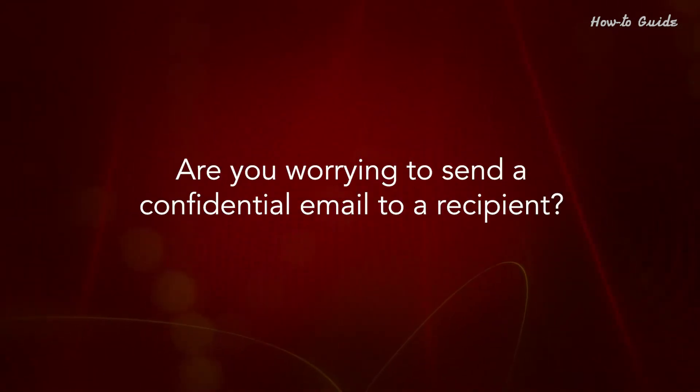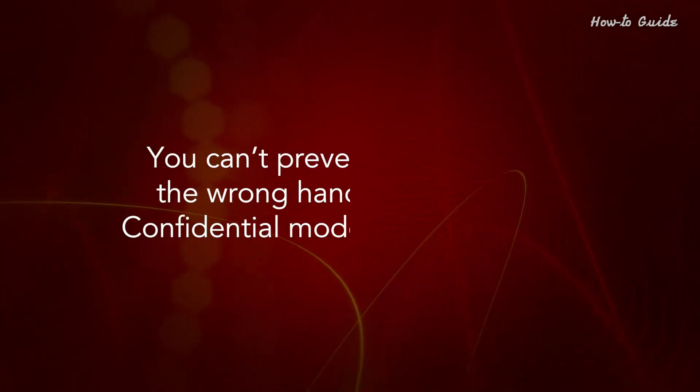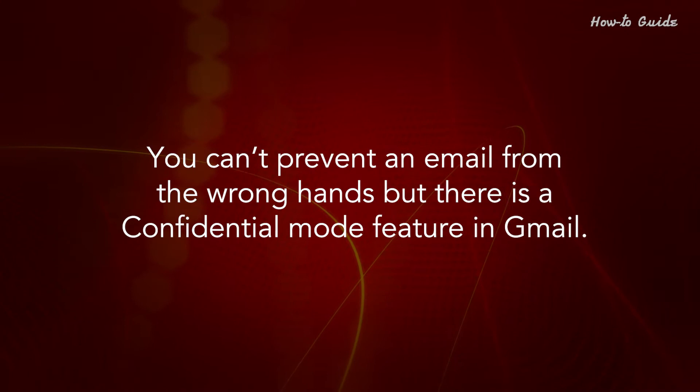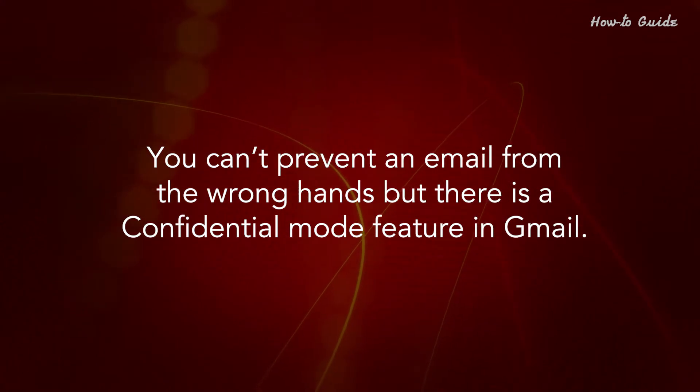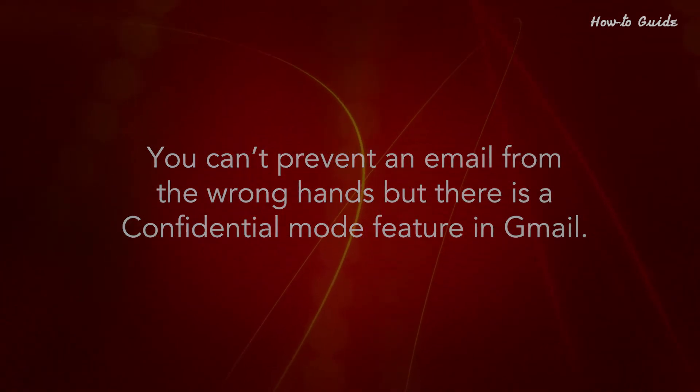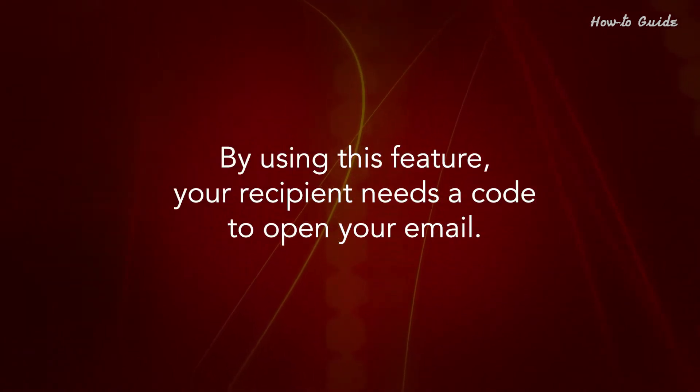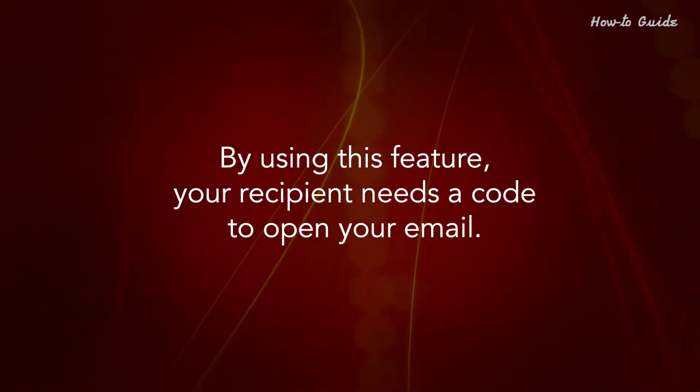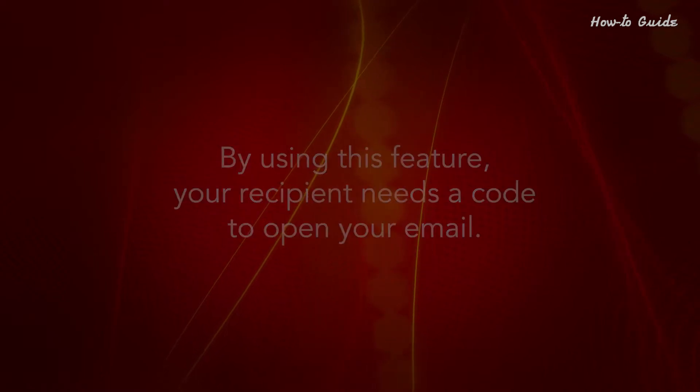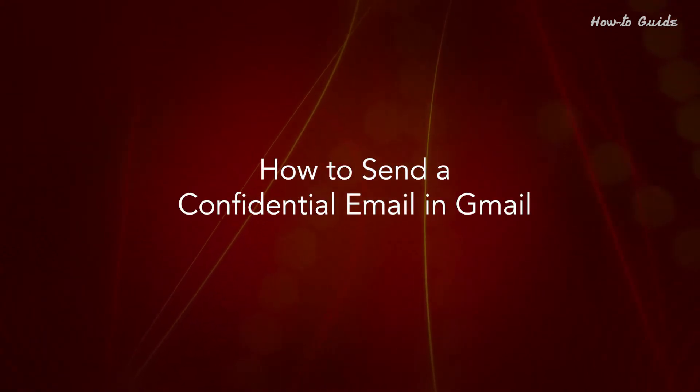Are you worrying to send a confidential email to a recipient? You can't prevent an email from the wrong hands, but there is a confidential mode feature in Gmail. By using this feature, your recipient needs a code to open your email.